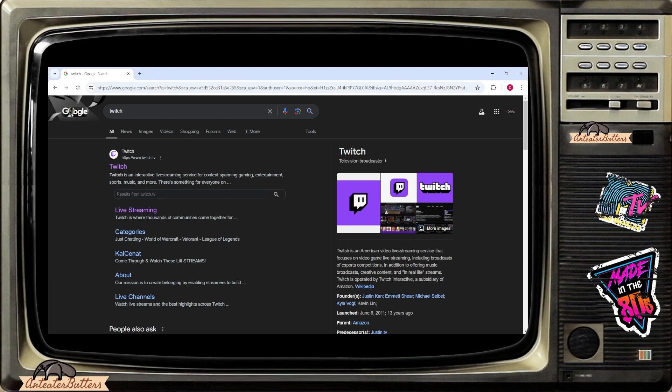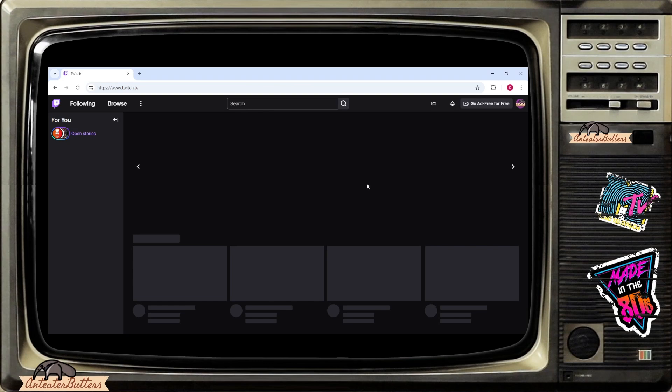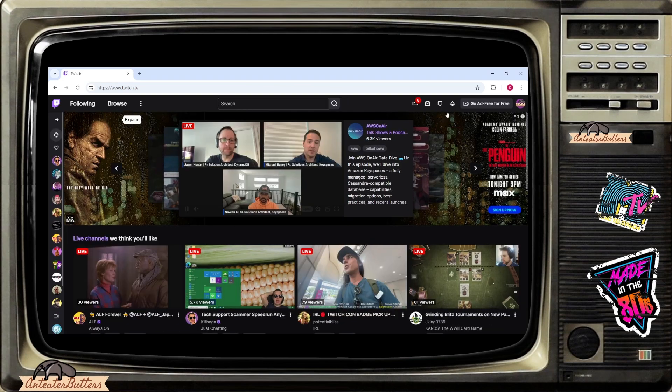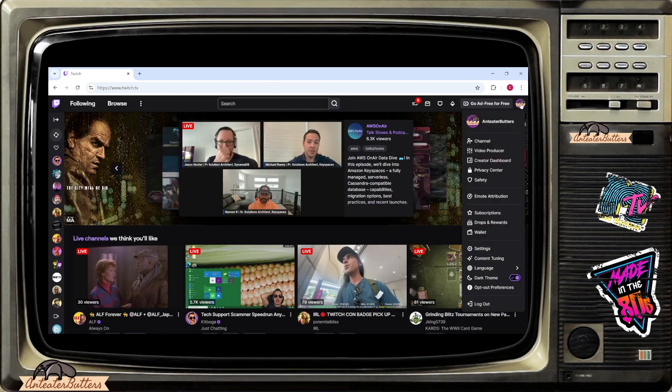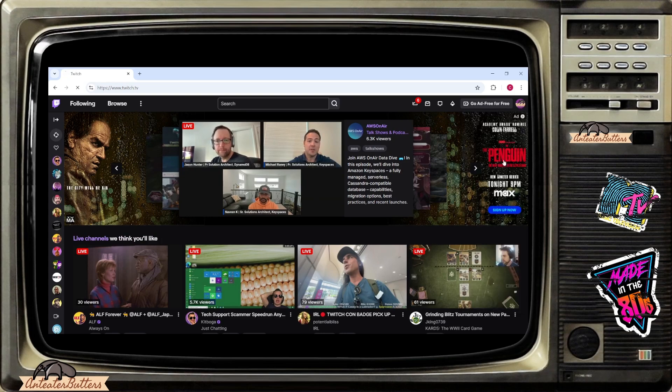Once you're logged in to your Twitch account on a web browser of your liking, make sure you go to the right upper corner and click your icon to bring a menu out. Click the creator dashboard.